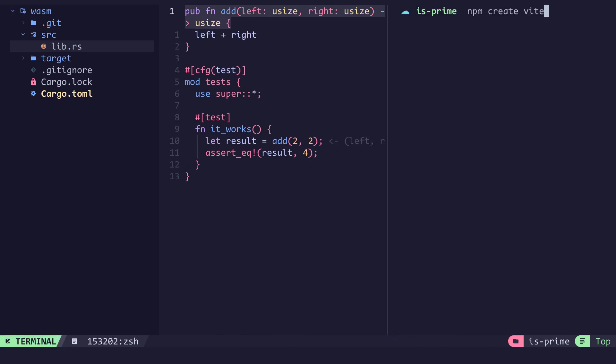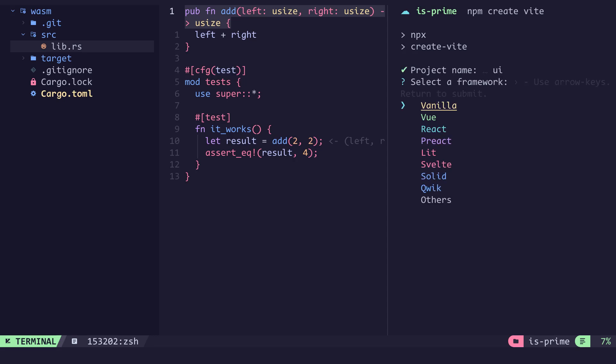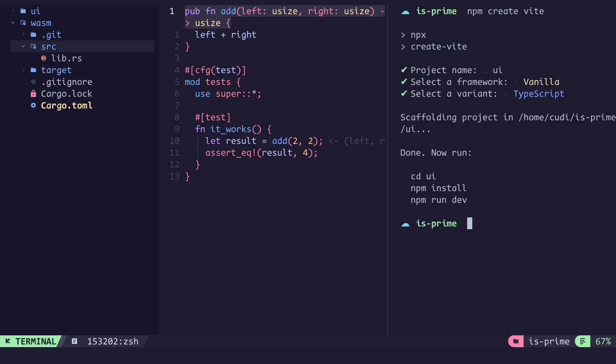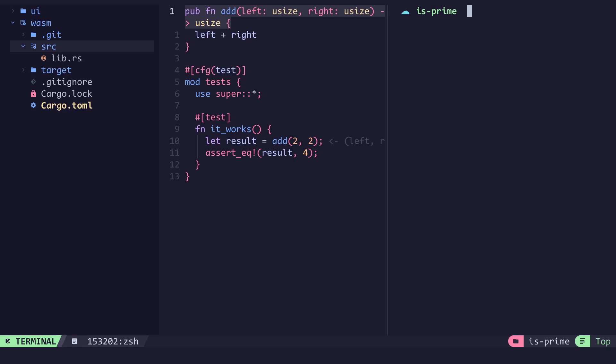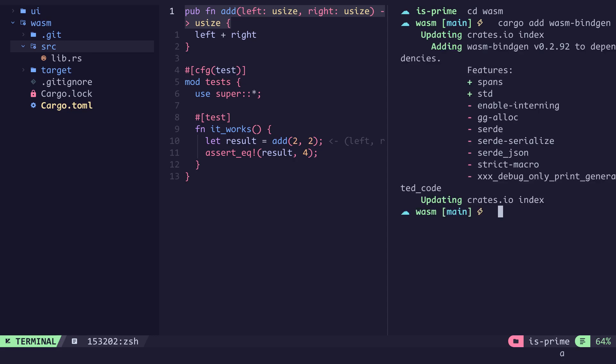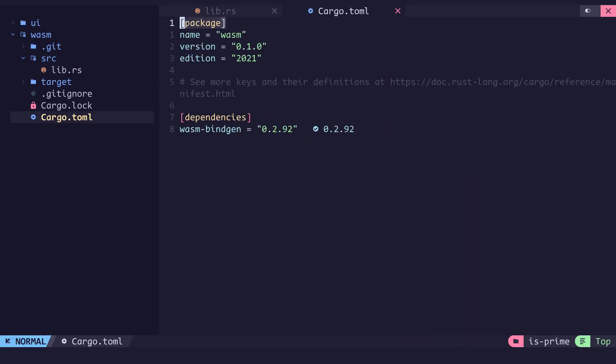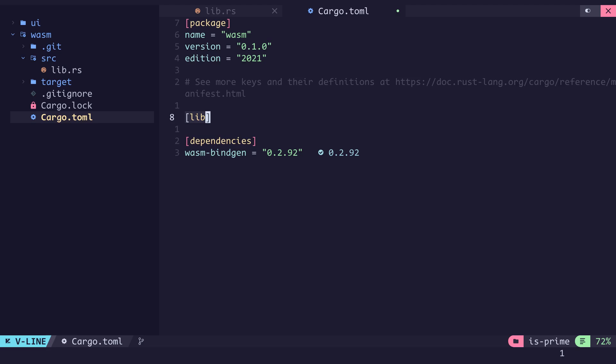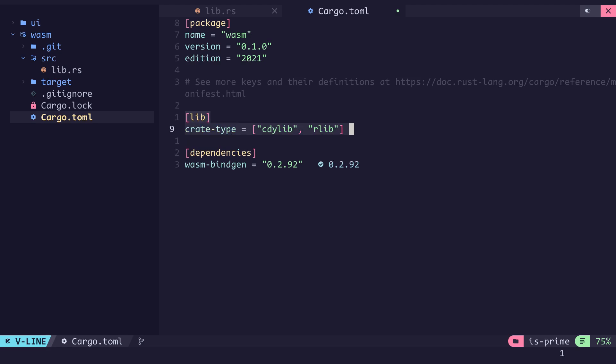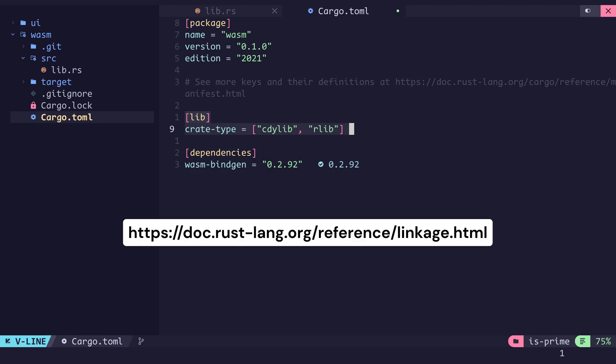We will focus on the web assembly part first and move to the UI later on. The first thing we'll do is to add a Rust dependency called wasm-bindgen. In our terminal we enter the wasm directory and run cargo add wasm-bindgen. Next we open up the cargo.toml file and add a lib table. Under it we set the crate type to be a cdylib and an rlib. This lets us compile the Rust library to be used in programs written in another language.